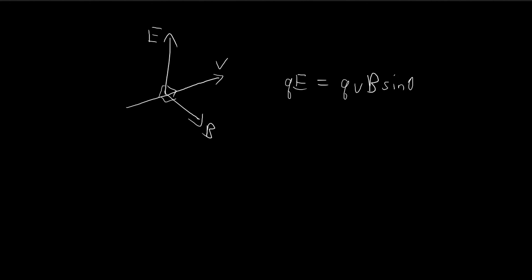Notice that we're dealing with scalars here. Sine theta is the angle between the velocity and the magnetic field. In this case, we're given that it's 90 degrees, so it's sine pi over 2, which equals 1, so essentially we can ignore this.